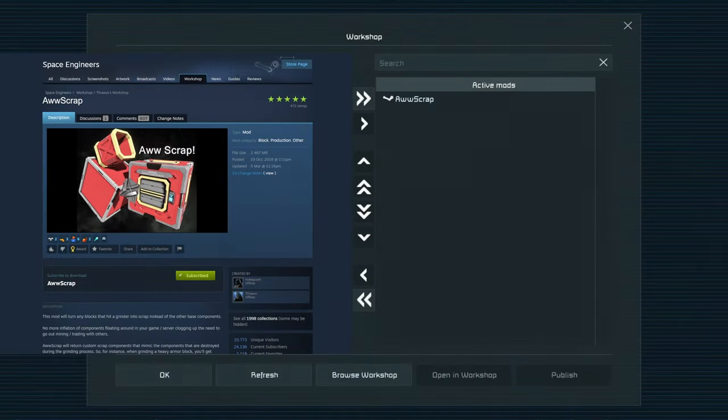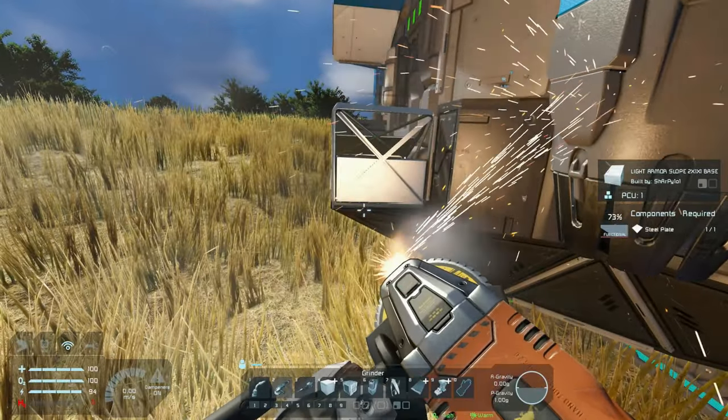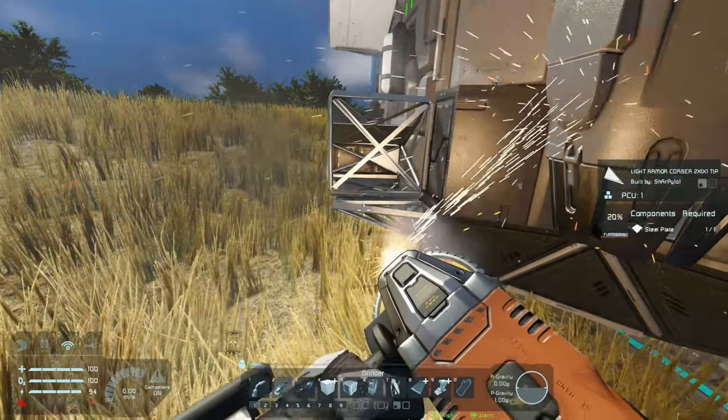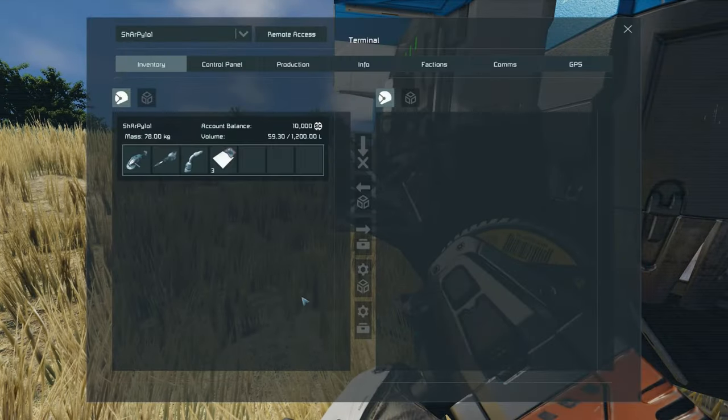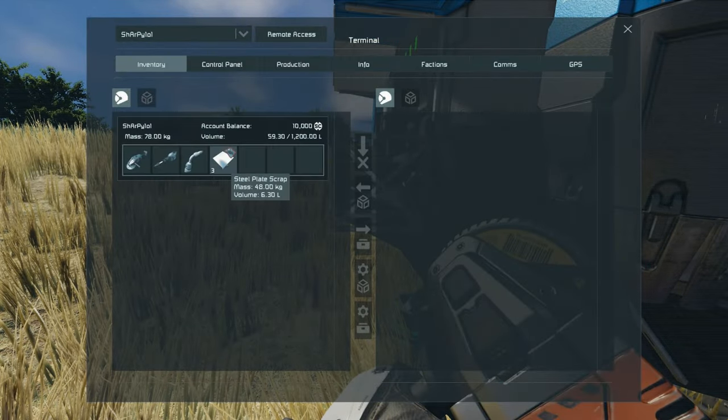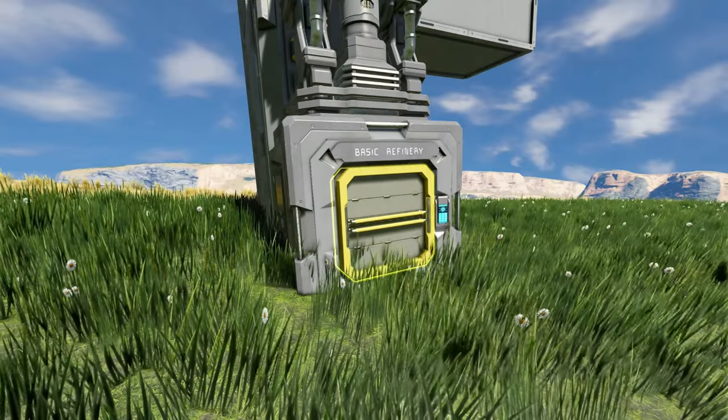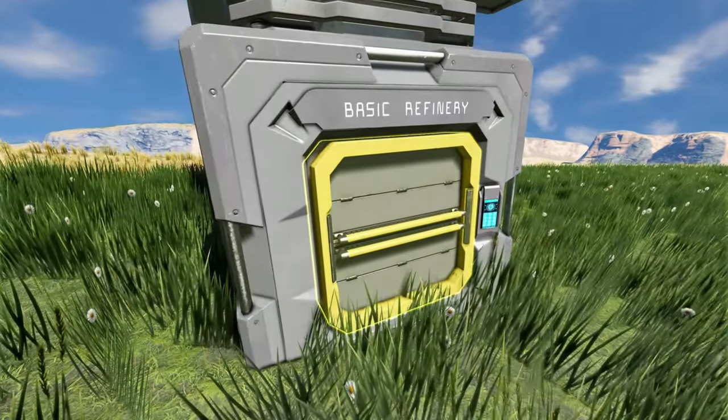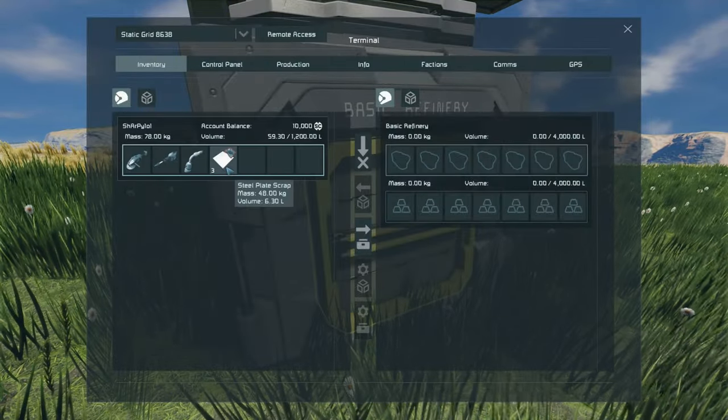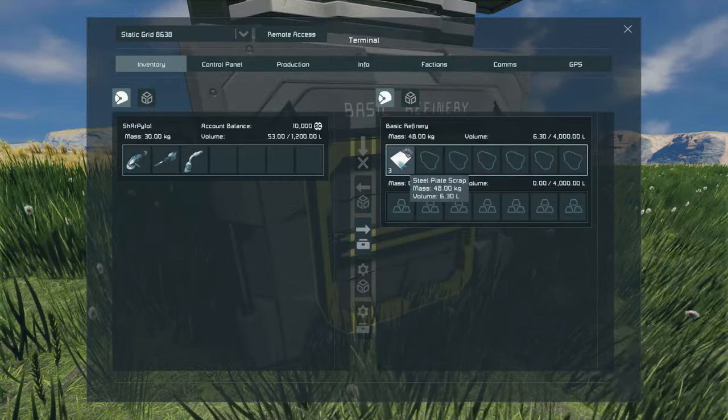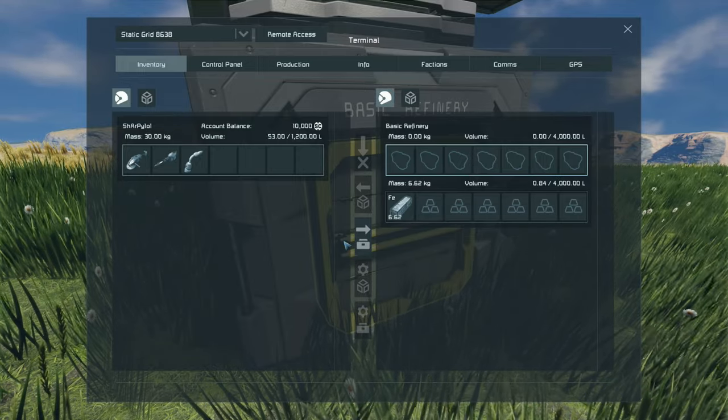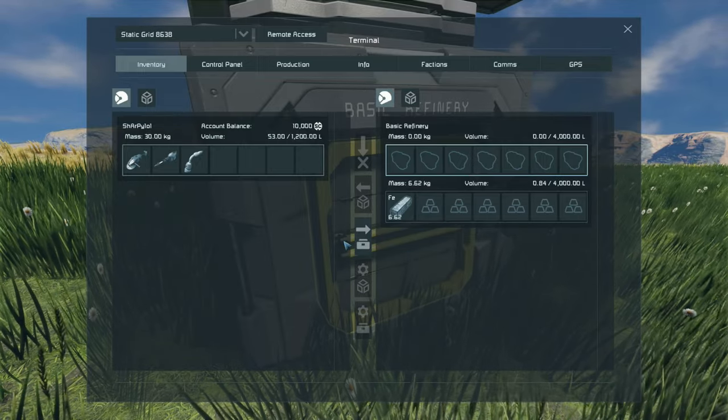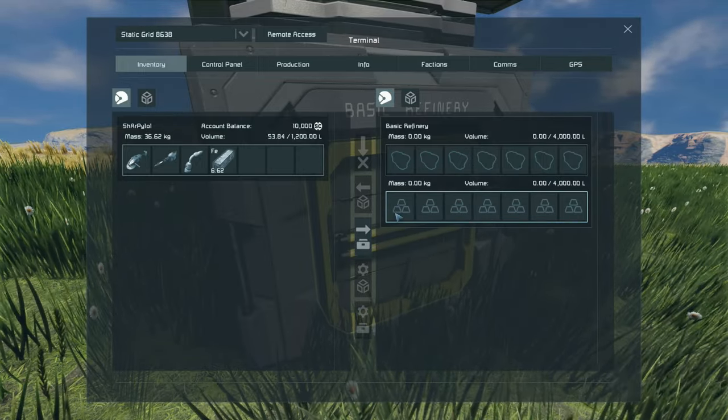The ore scrap mod stops the return of any components into your inventory. It will change those steel plates as you see there into the scrap steel plates that you will need to put back into your refinery to turn back into the respective ingots that was created in the first place to make that original component as you see right there return the iron.